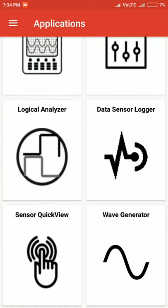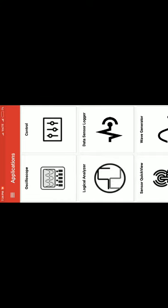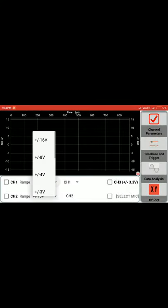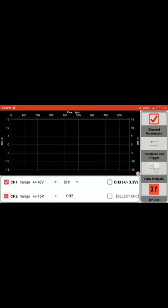Coming to the oscilloscope, we have a four-channel oscilloscope with three channels named CH1, CH2, CH3, and another for mic. You can select the phone's own microphone or an external microphone connected to the PSLab board. According to the channels you wish to plot, you can select the checkboxes for those channels.